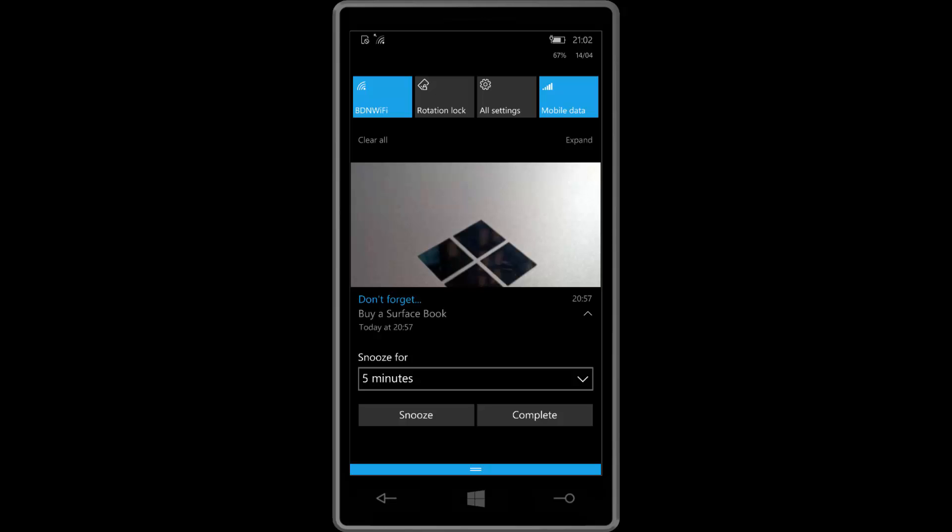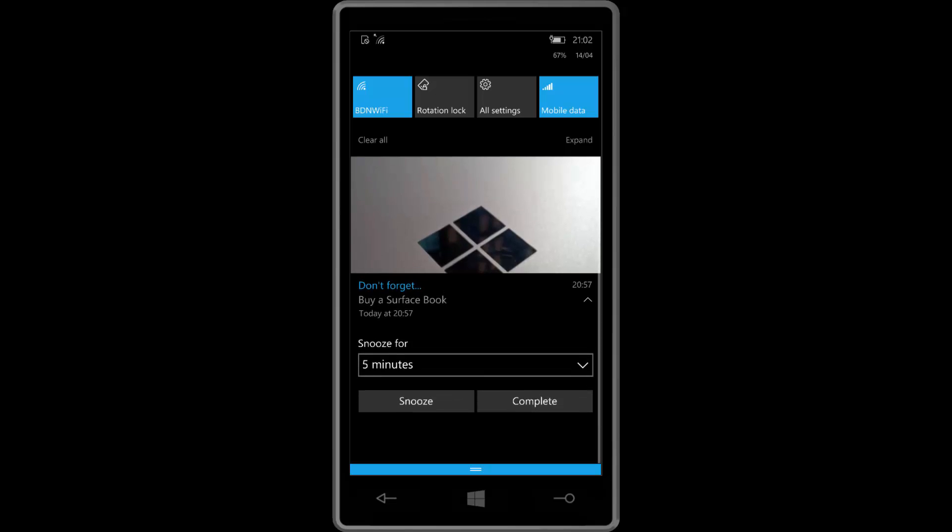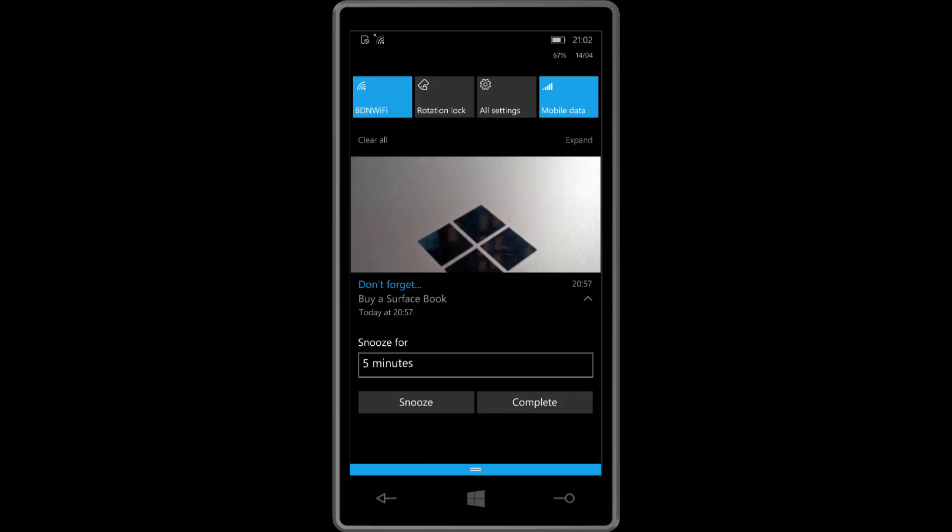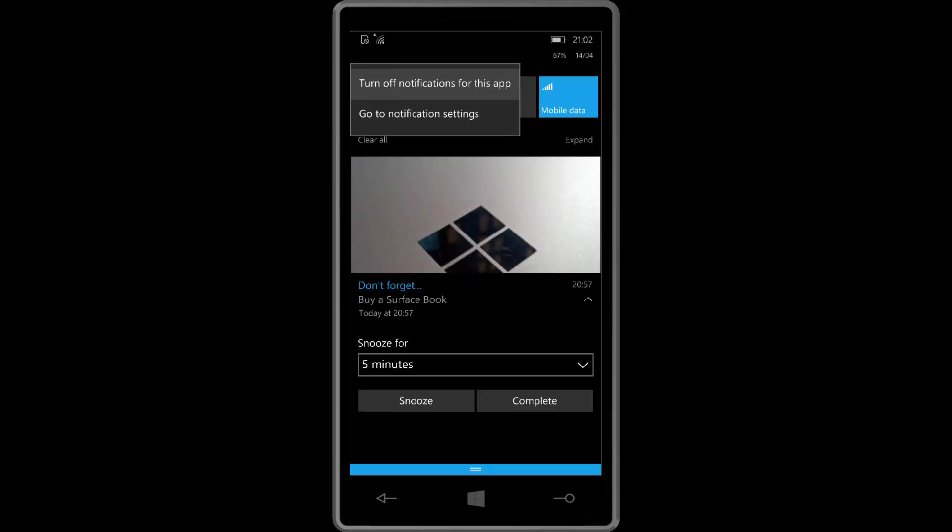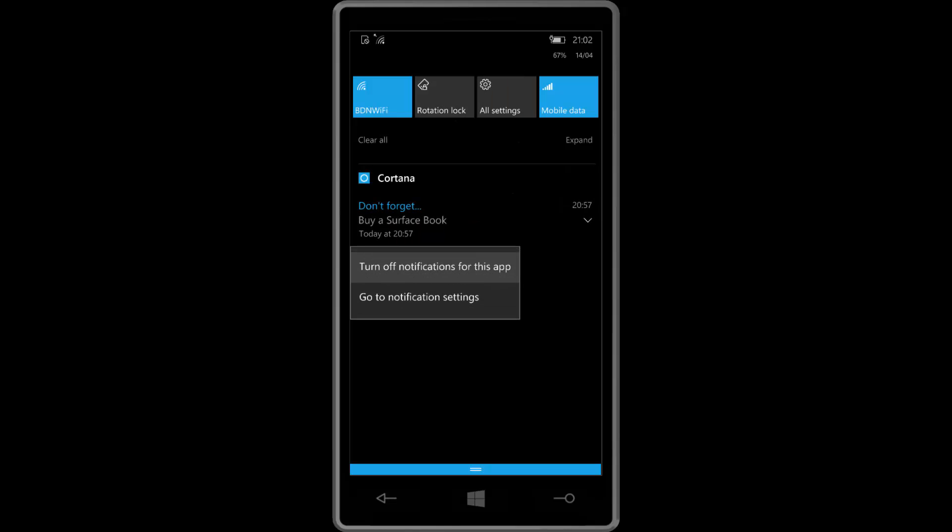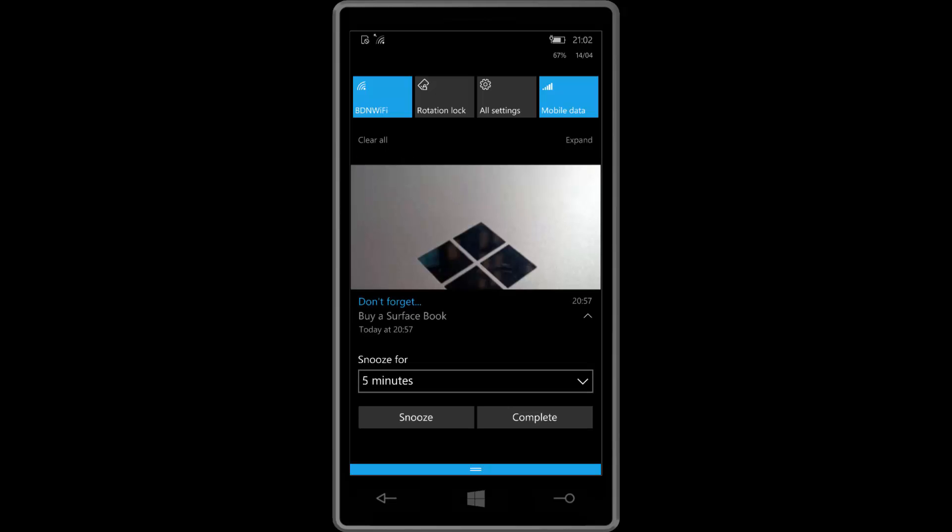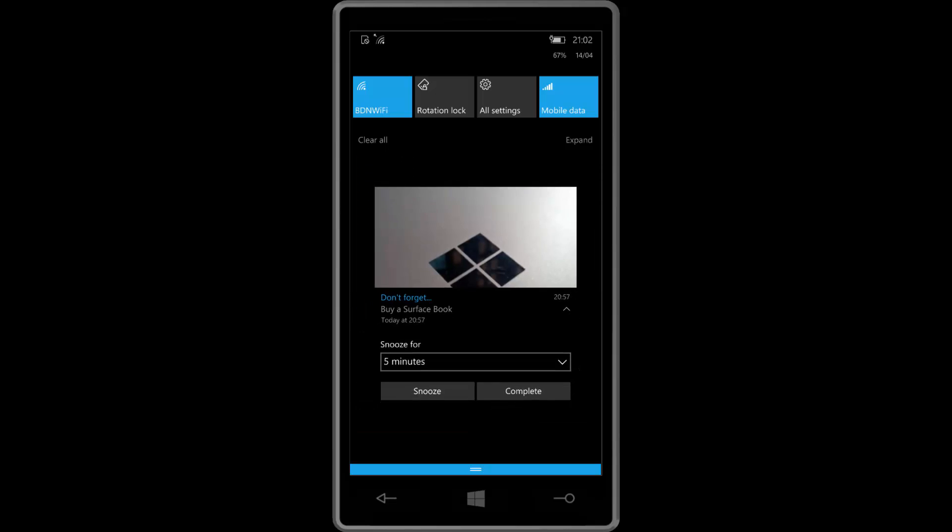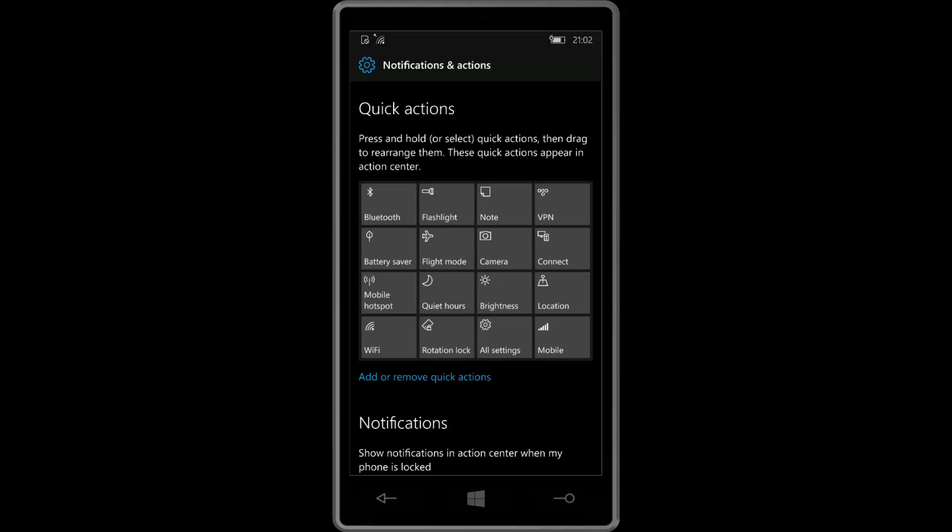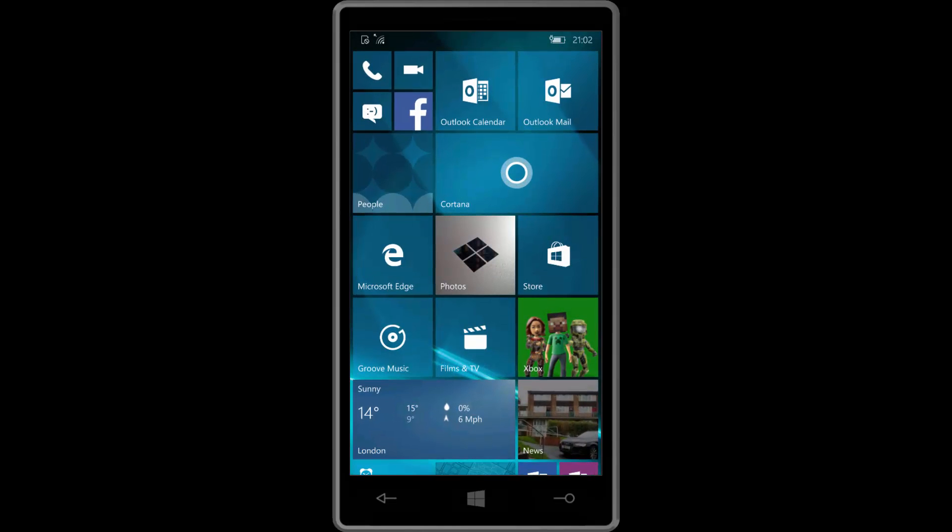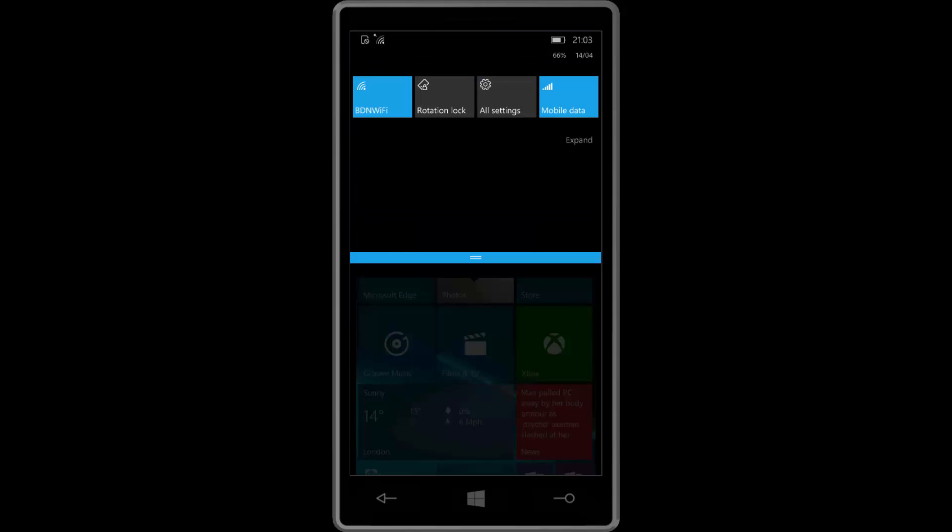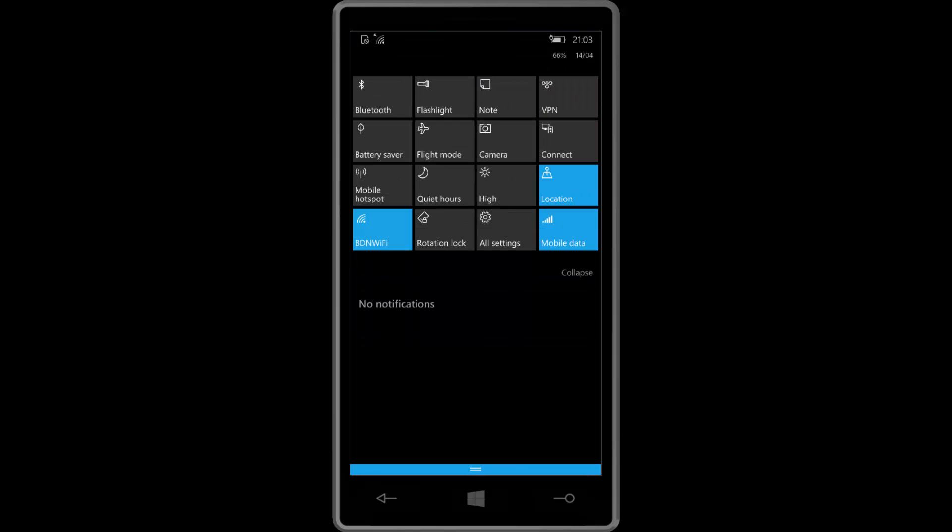So you can see here I've now got a nice big hero image and I've got a reminder here. It says don't forget buy a Surface Book. I can snooze for five minutes. Actually before I do that, you can now hold notifications as well and you get a context menu, which is very nice. So let's actually snooze this for five minutes so we get a pop up in just a little bit.